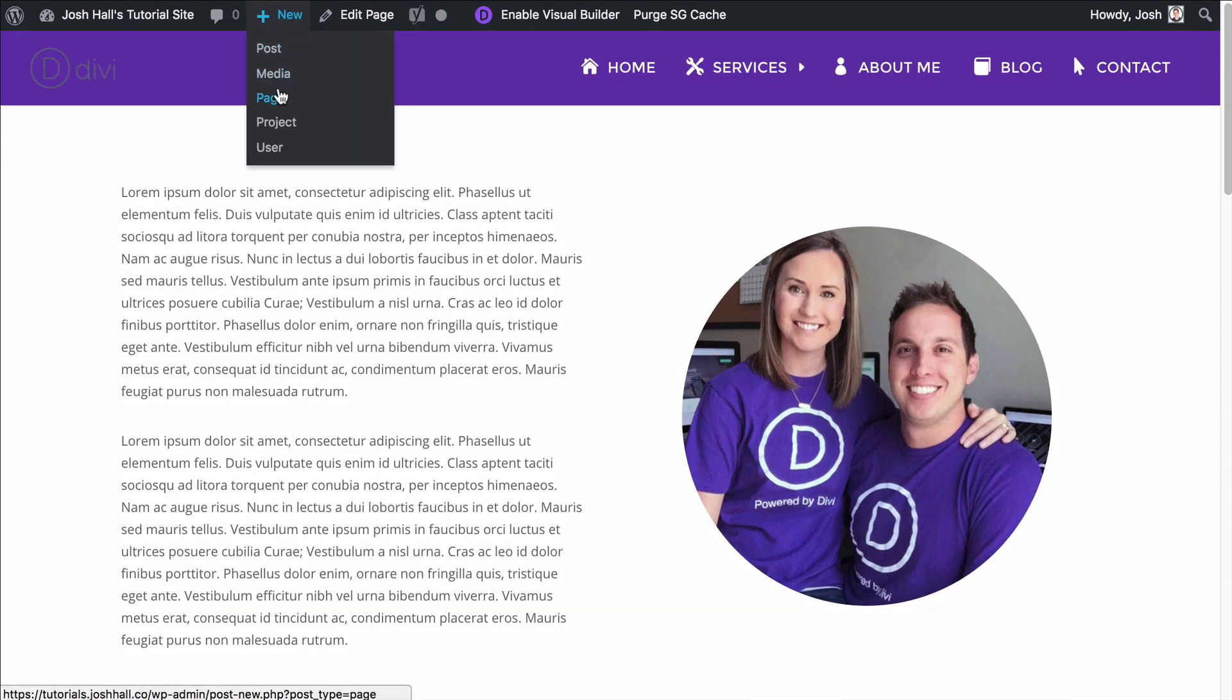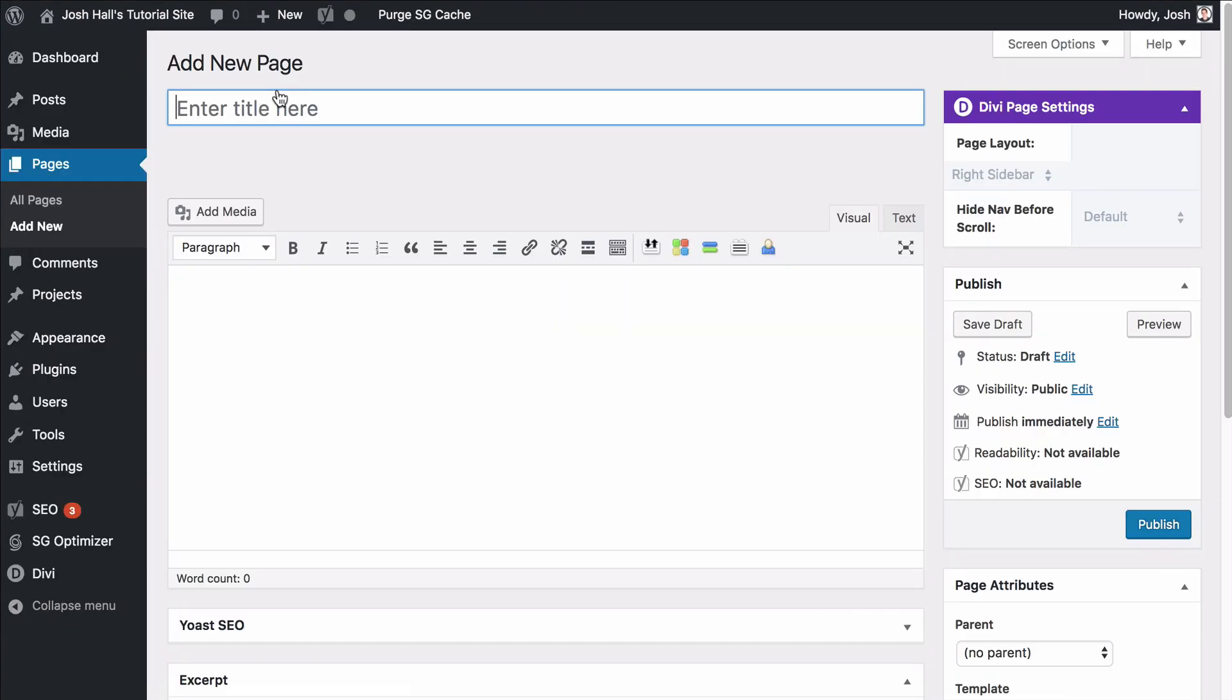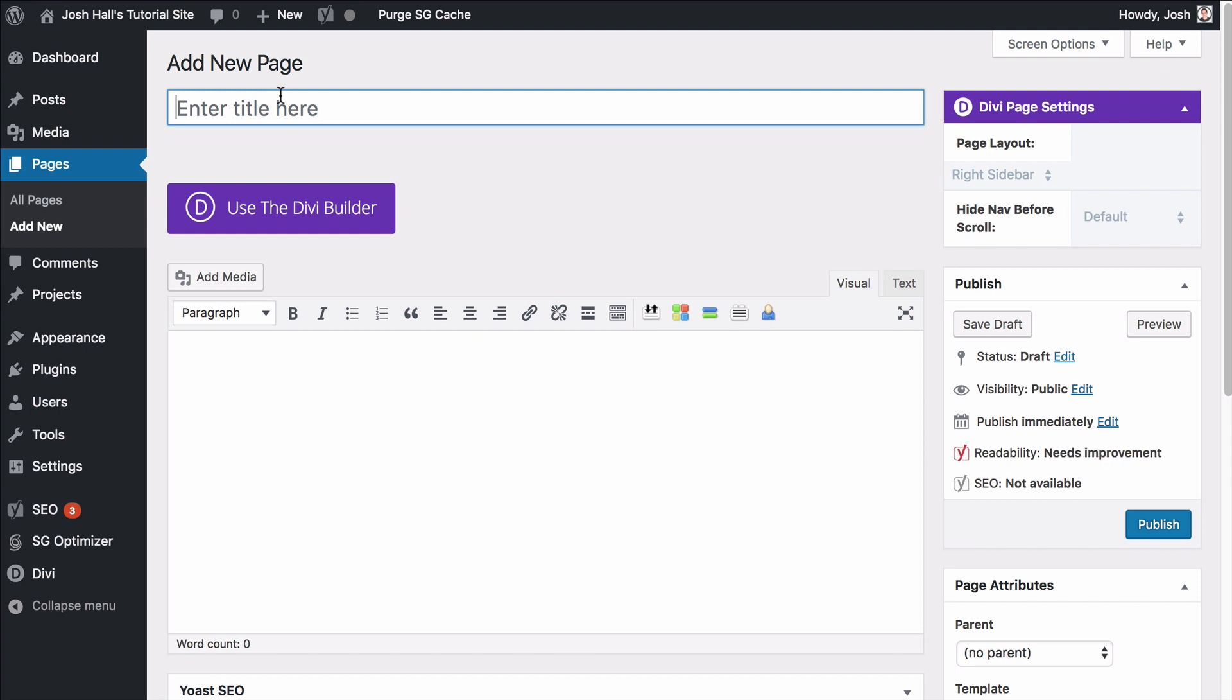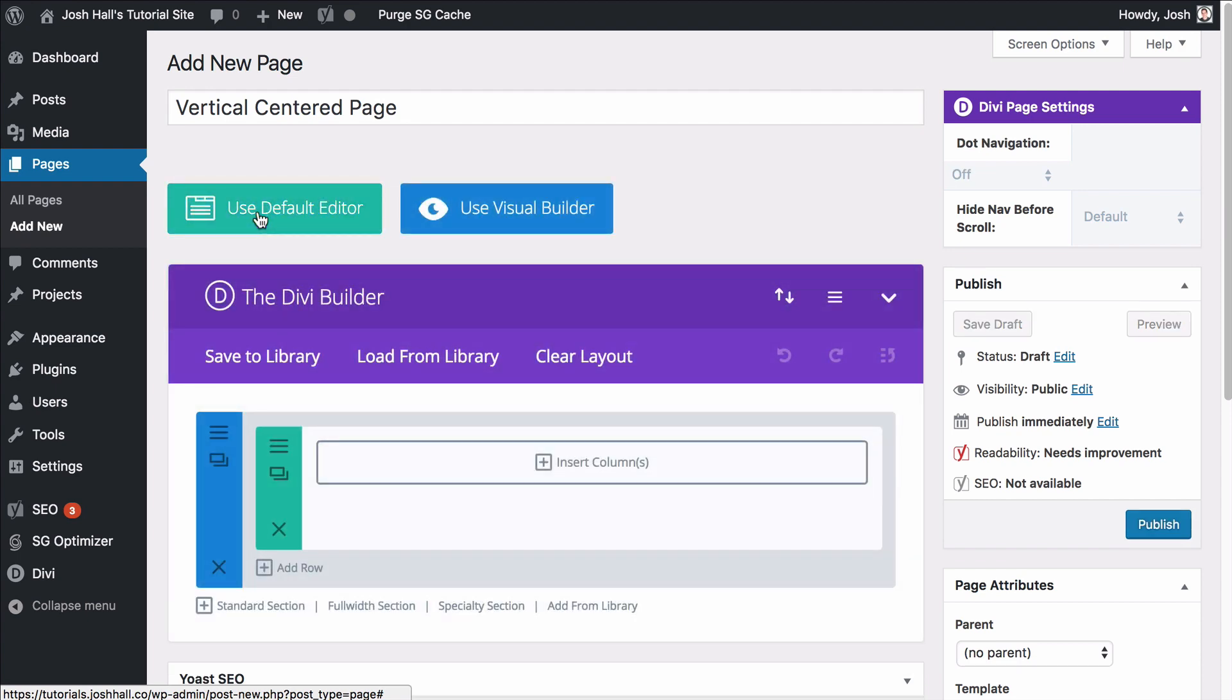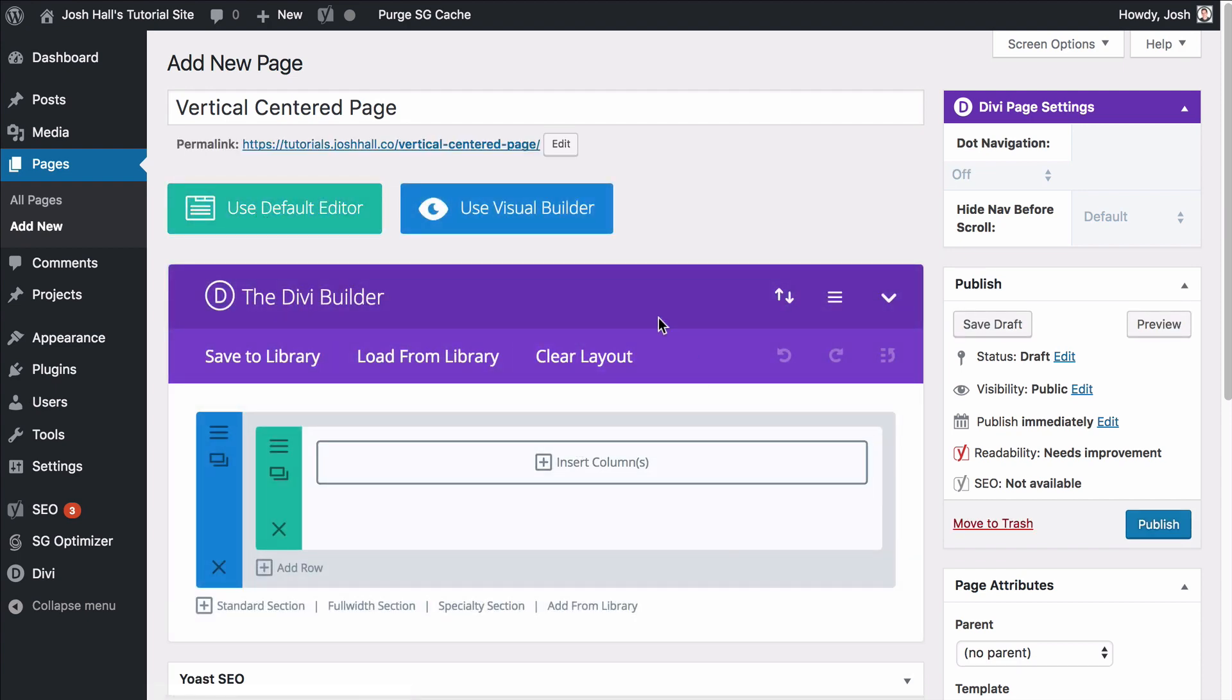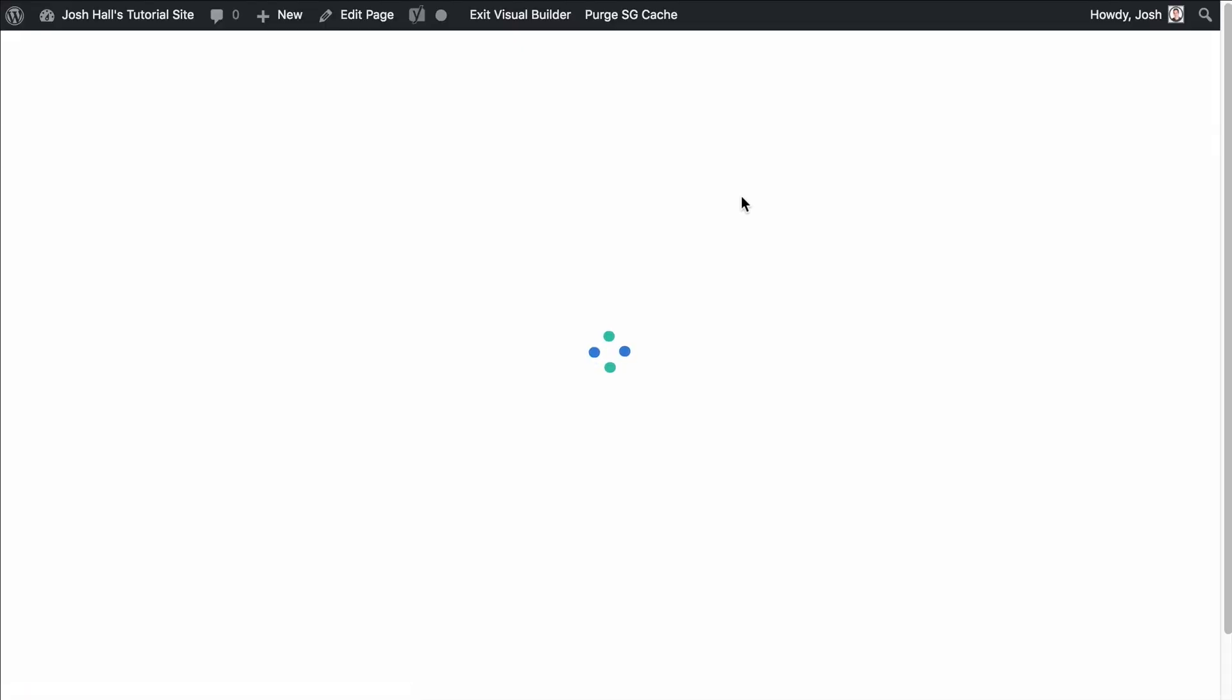We're going to go ahead and create a new page. And let's call this vertical centered page for now. We're going to use the Divi builder. And I tell you what, we're going to go ahead and just dive in and use the visual builder because it might be a little easier to kind of see this and we'll show you how to create this.